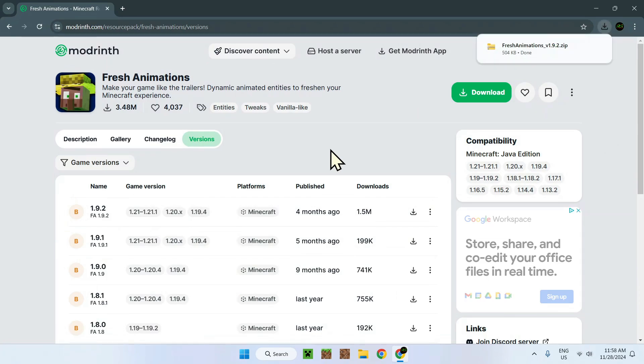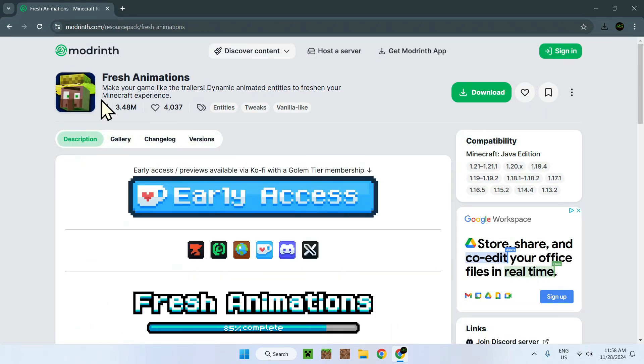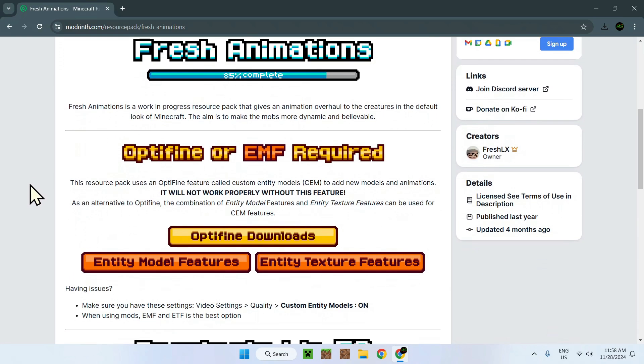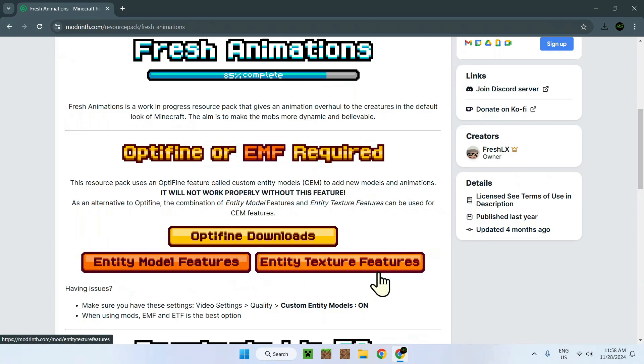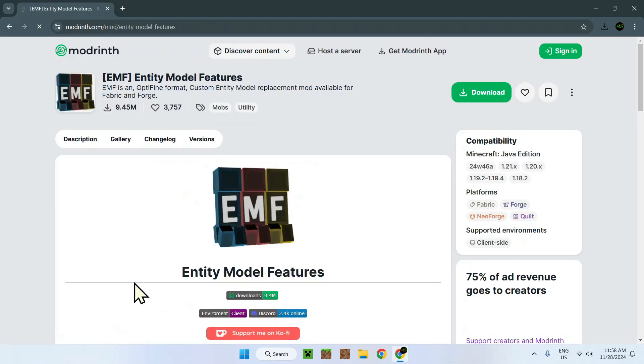Then what you want to do is go to the description of Fresh Animations and there'll be the link in the description for these as well. But what you want is download Entity Model Features and Entity Texture Features. These are two things that you want to download as well.